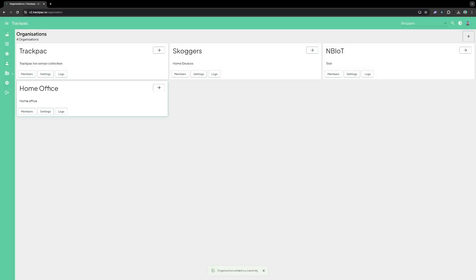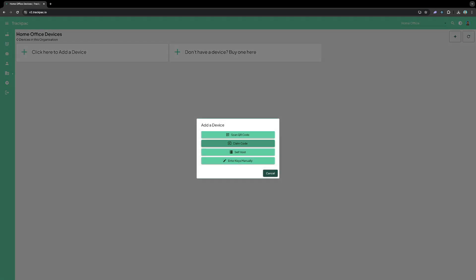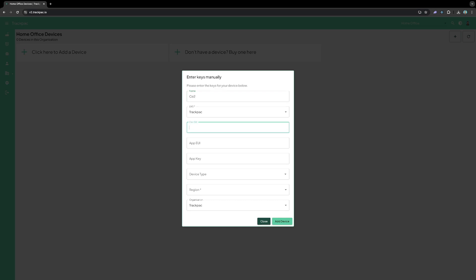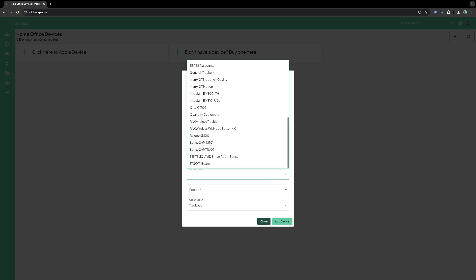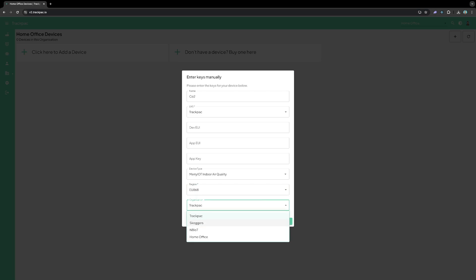Once done I've selected it. And here I can click add device. Once I've done that I want to enter keys manually. So I just select Trackpack as an LNS. Give it a name. Enter the three keys that came with the device. I then select it from the device type drop down. MeriIT. Indoor air quality. And select which region I'm in. And then select which organization I want to add it to. And click add device.